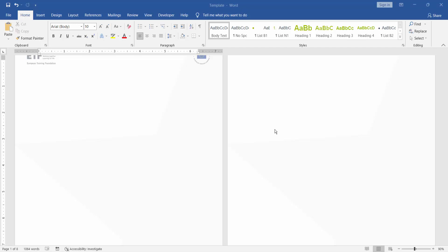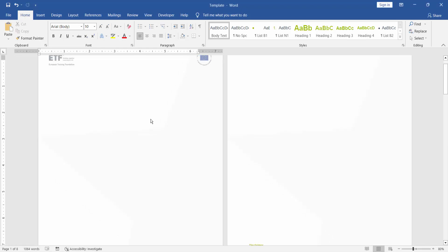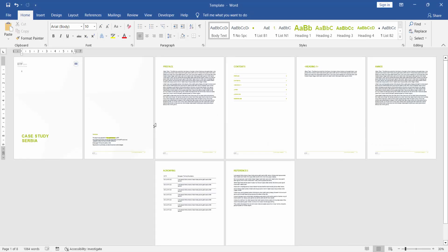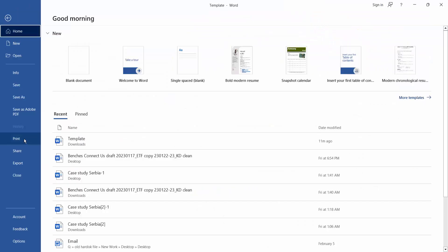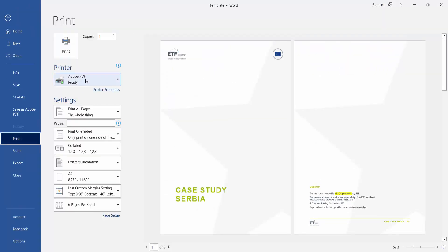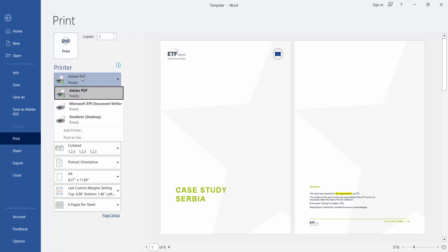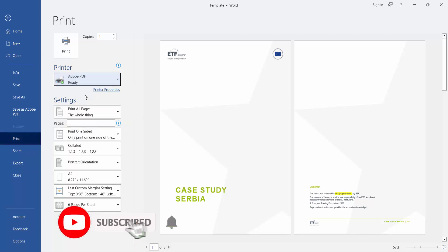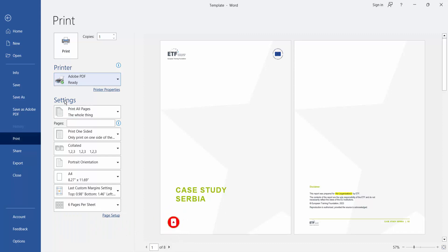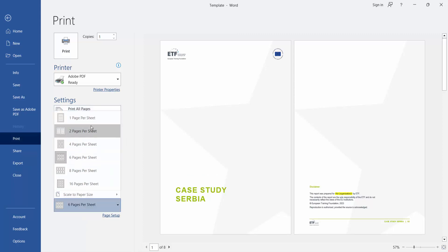Let's get started. Press Ctrl+P or go to the File menu and click Print. Choose the printer, then click the Settings dropdown and select Pages per Sheet — you can choose 2,